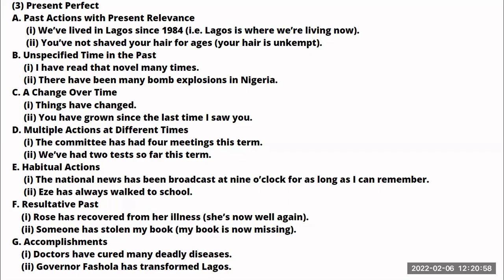The next use of the present perfect tense is to talk about habitual actions. For example: 'The national news has been broadcast at 9 o'clock for as long as I can remember' — it has always happened like this. Another example: 'Eze has always walked to school' — each time I see him going to school, he has always walked. So you can also use the present perfect to talk about habitual actions.